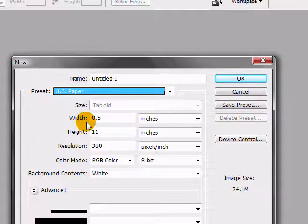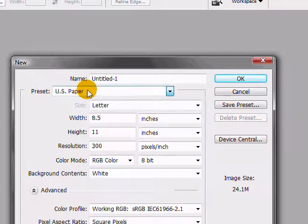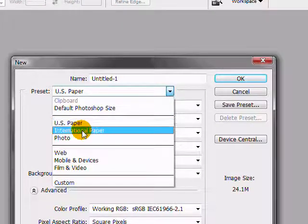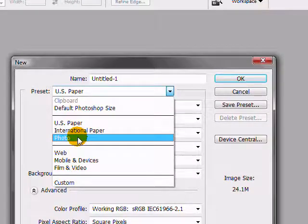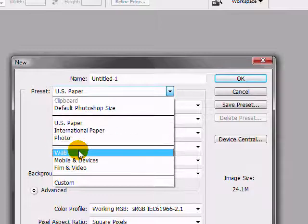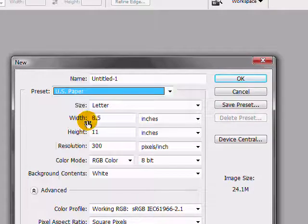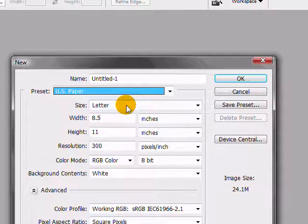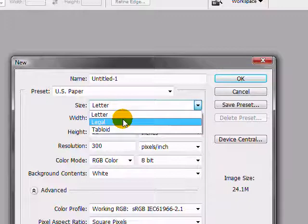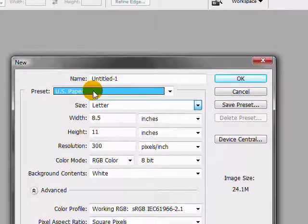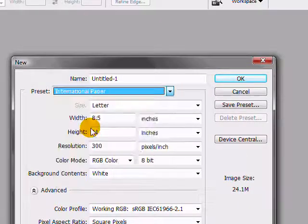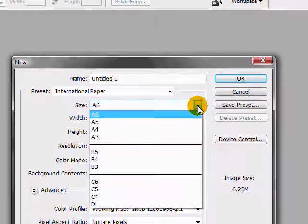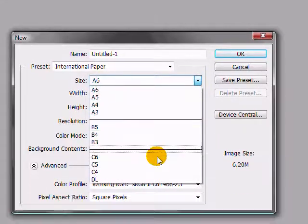You can use the presets for US paper or international paper or photo. Basically, any of these options are going to give you some different settings. For US paper, we have size and we can create legal, letter, or tabloid size papers. If we do international papers, we'll get all the different international sizes, A6 through DL.